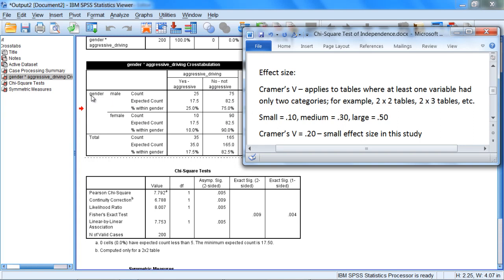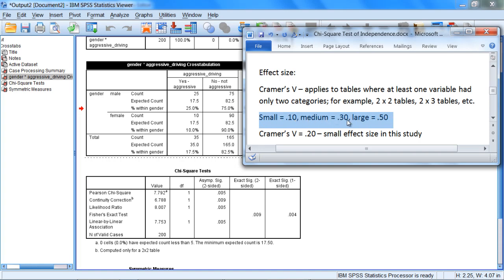As long as one of your two variables has two categories, then these effect size standards I'm going to describe next would apply. So the effect size standards for Cramer's phi are: small is .10, medium is .30, and large is .50.